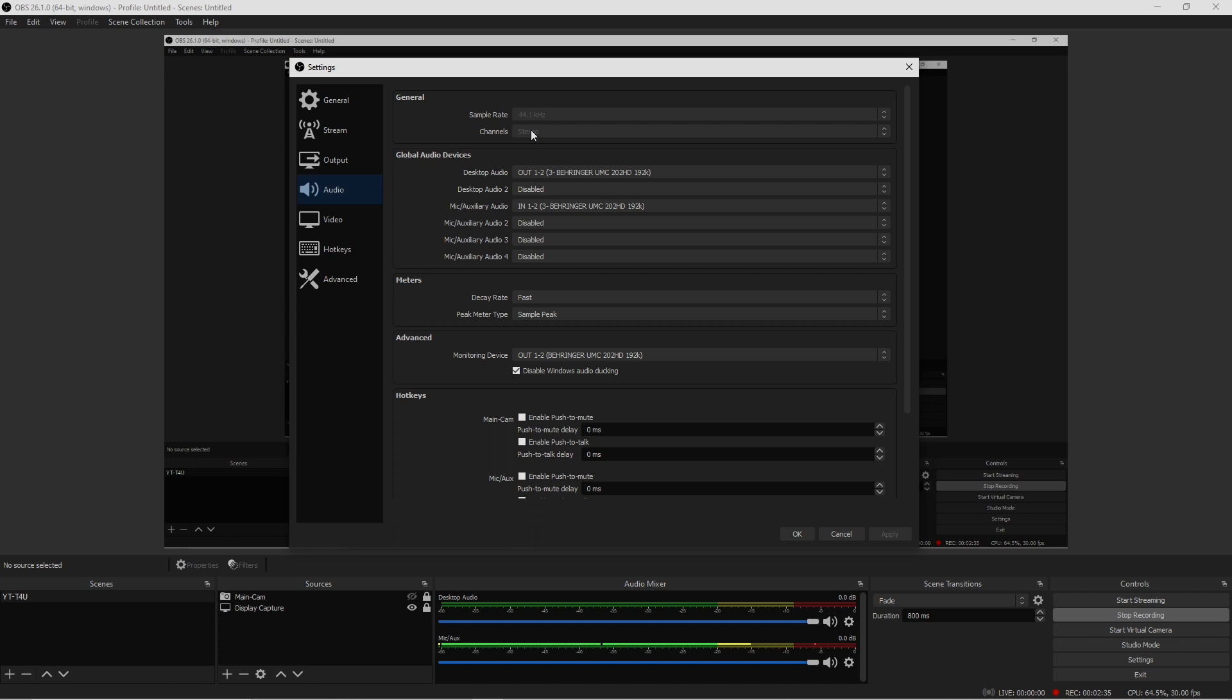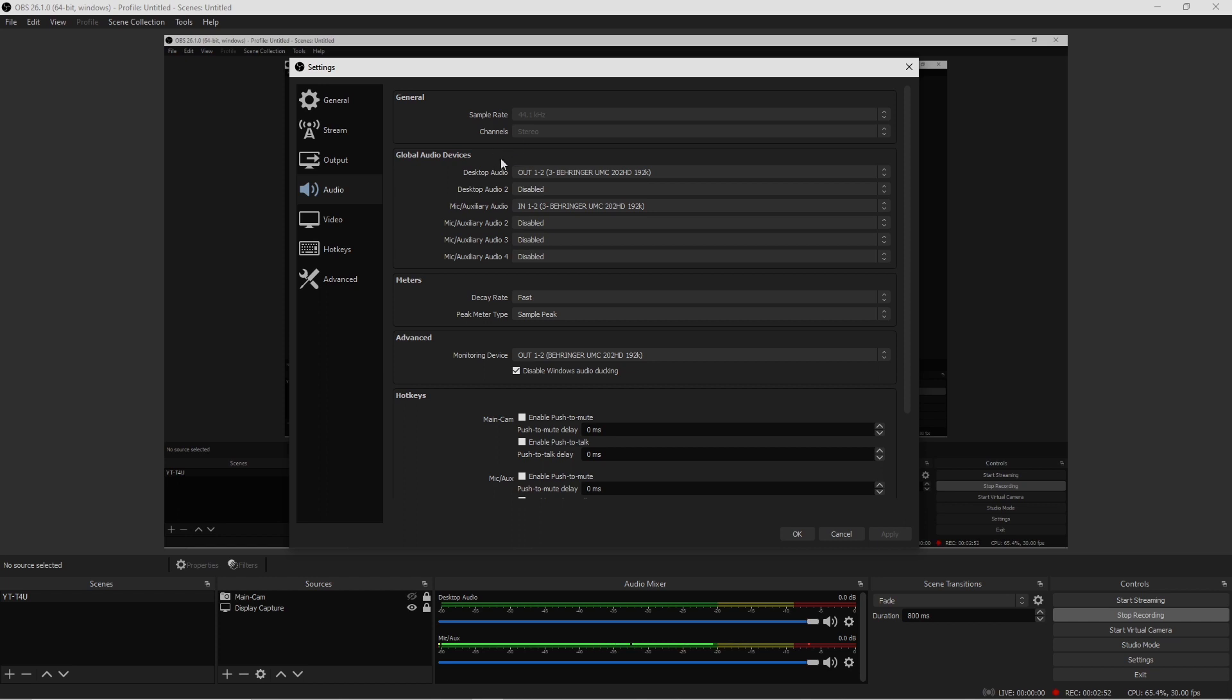On channels, go ahead and select Stereo. Or if you guys are using an audio interface and you have two channels and they're based on mono, you can go ahead and change this to mono if you want to. But if you want to have the best quality sound and audio, this is what I suggest to implement: Stereo.